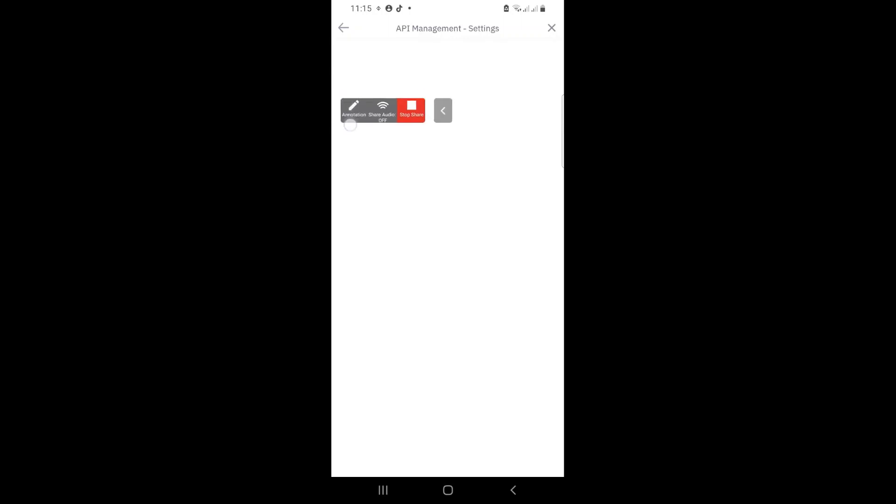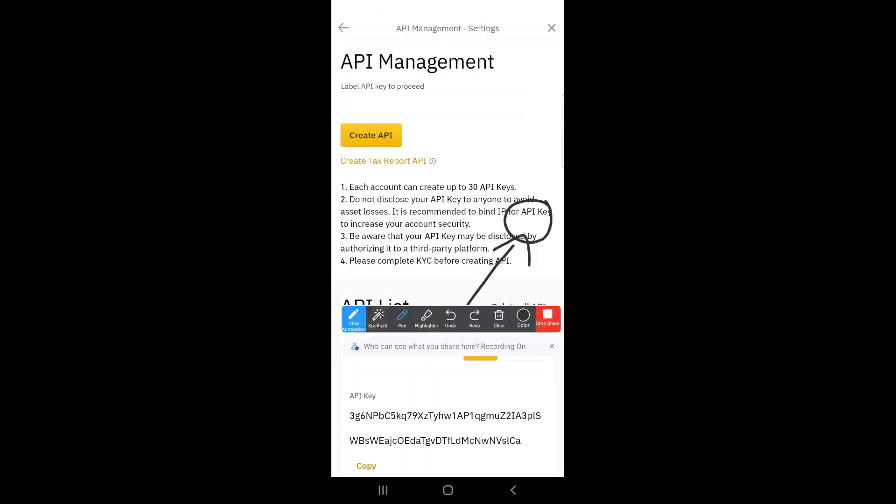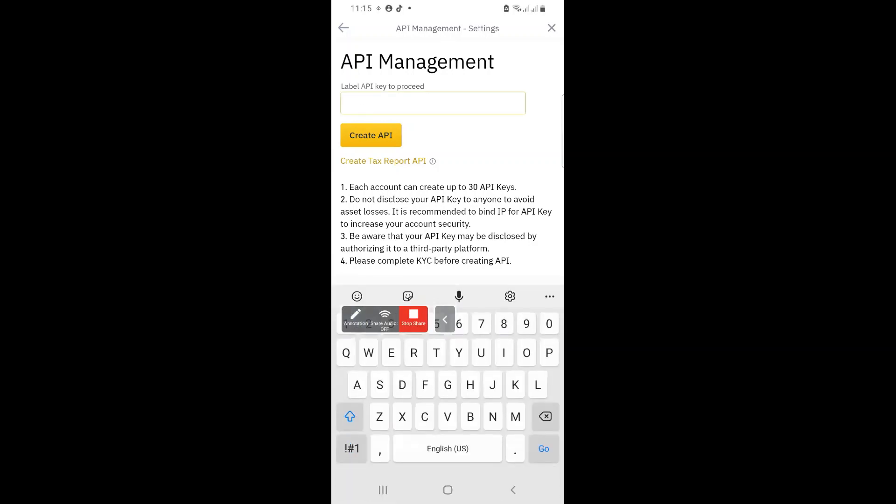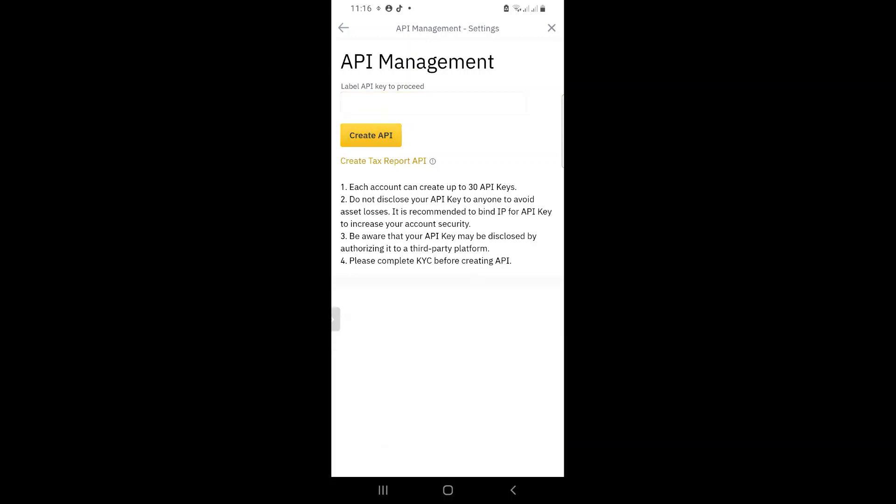Now, I am going to create my Royal Q API. So let's just wait for it. Right. Now, this is where I need to enter the name Royal Q. Now, I already have one. So I'm just going to say Royal Q. And I'm just going to add training because I'm doing this for training purposes. And then I say create API.